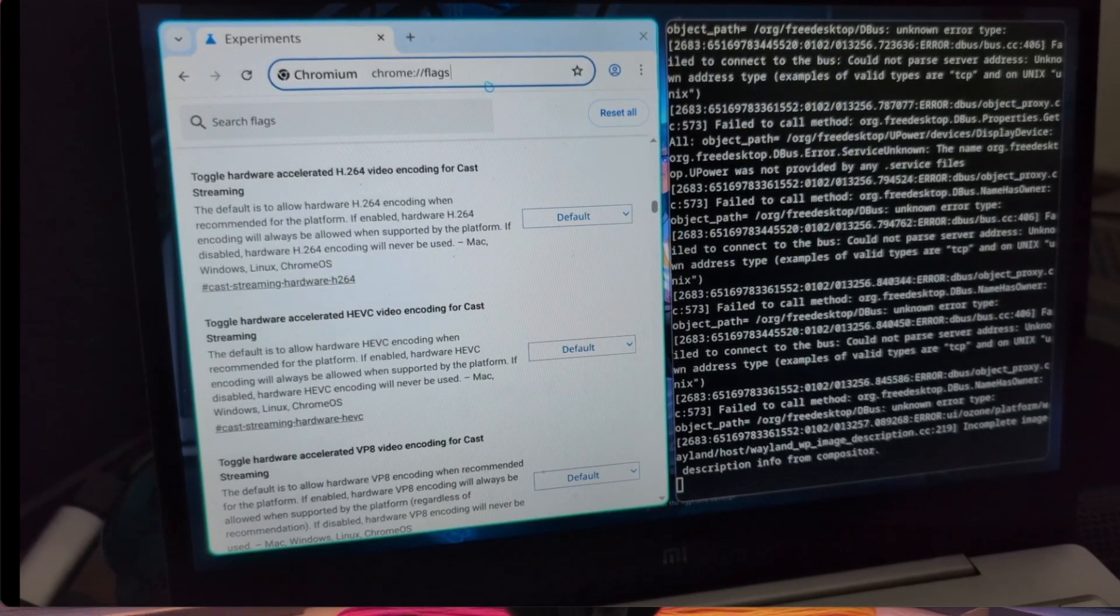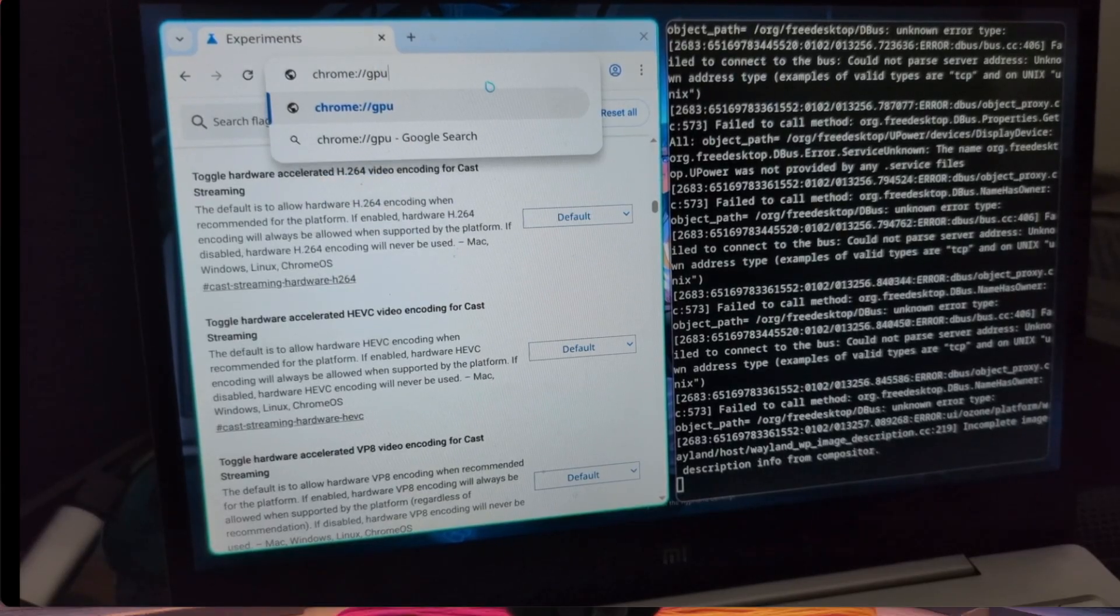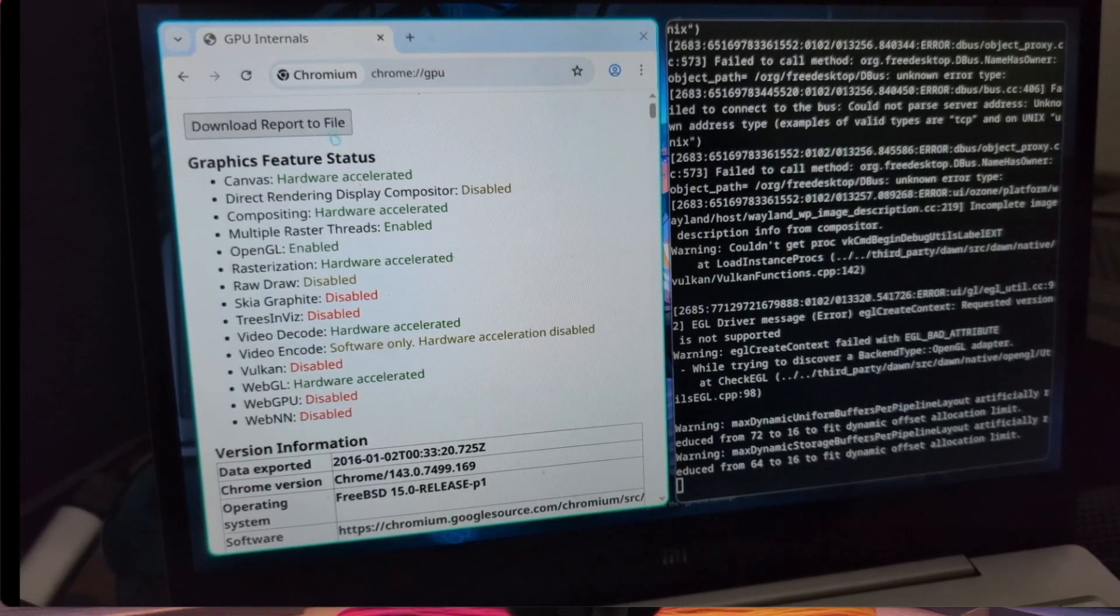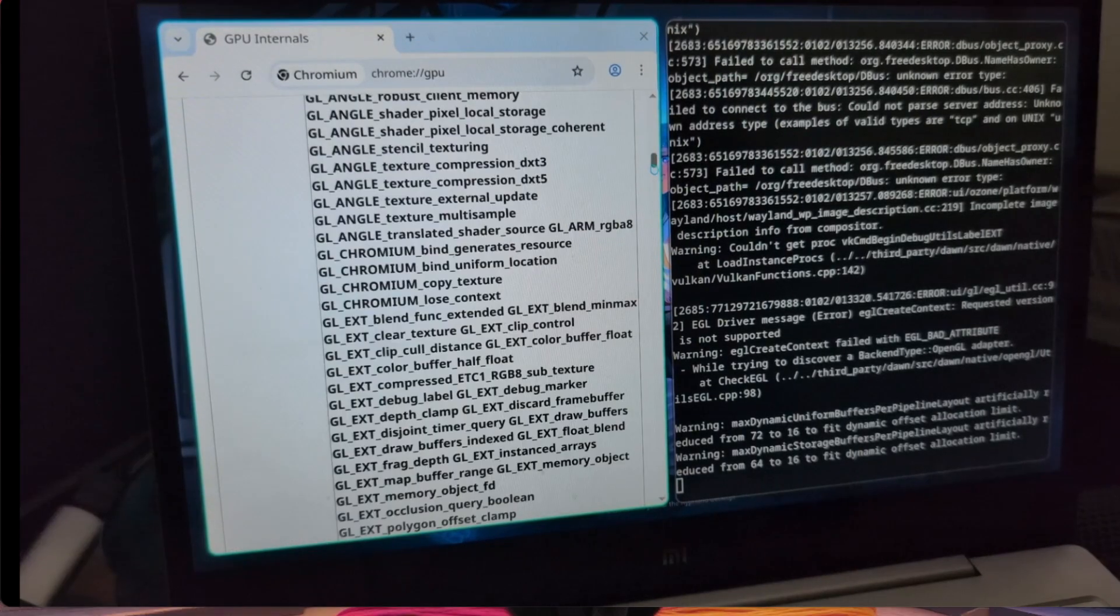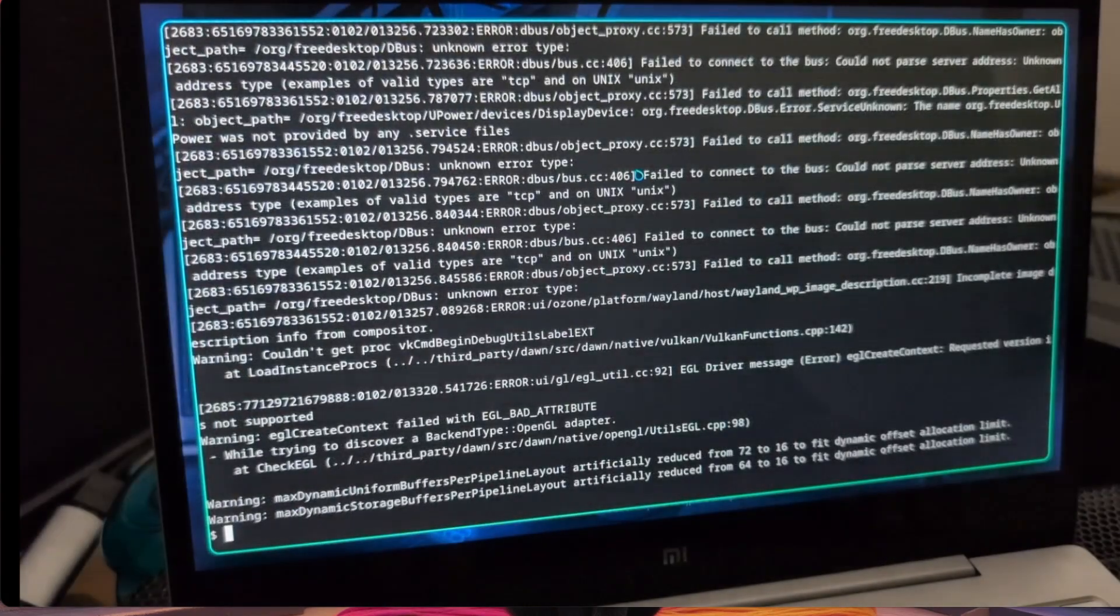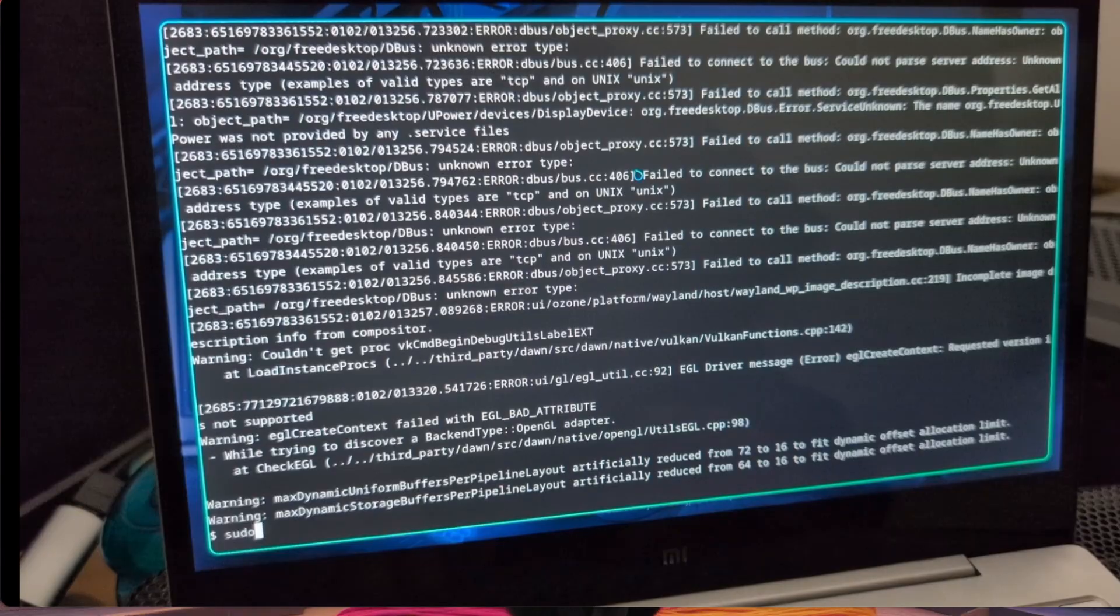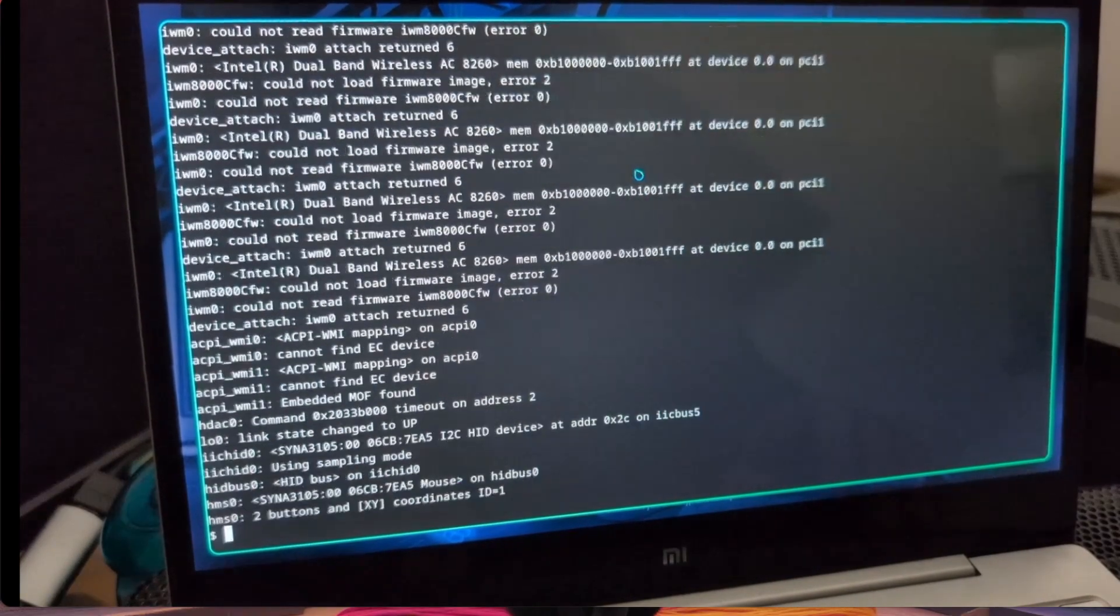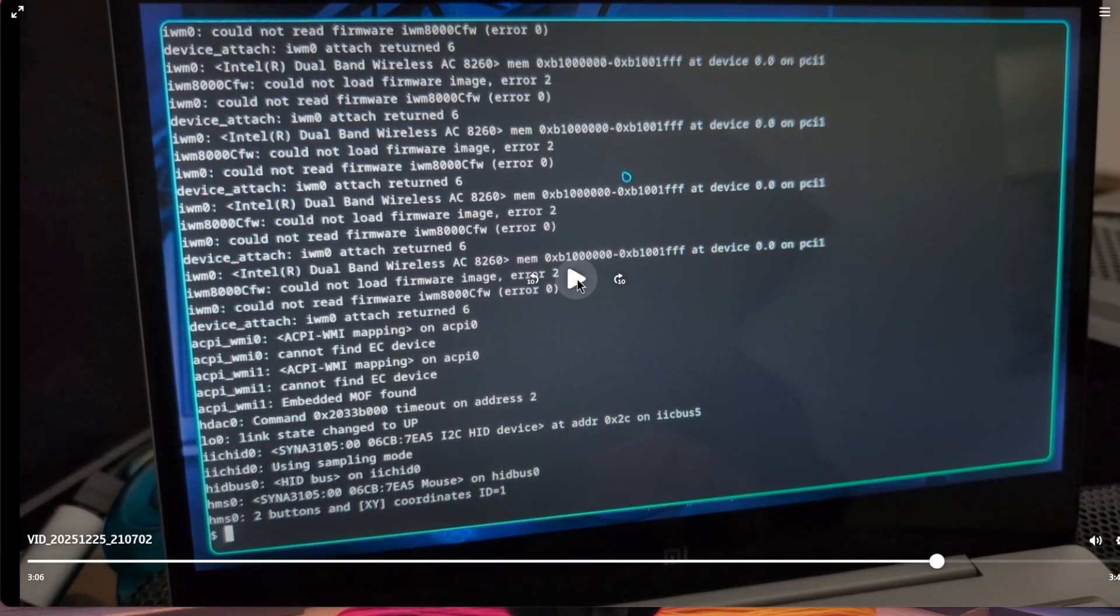But yeah, it loaded in Wayland and it is supported, not everything, not Vulkan for instance, but it works. So if you have an ethernet card supported you can use it via ethernet instead of Wi-Fi.